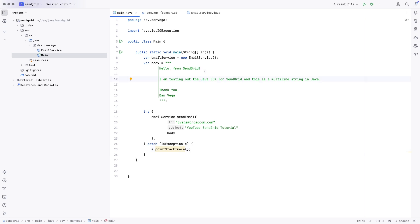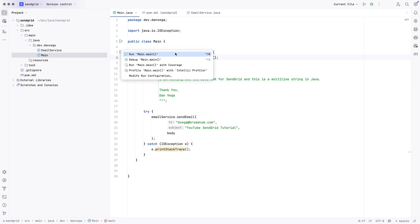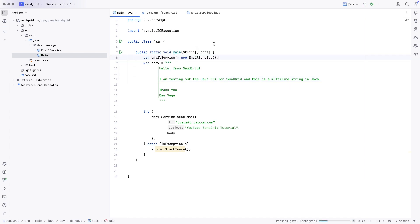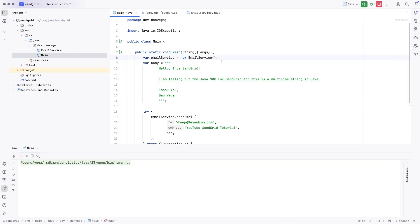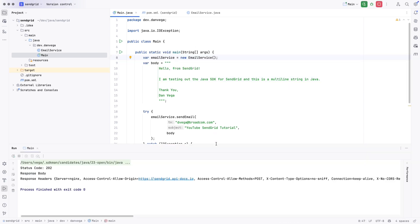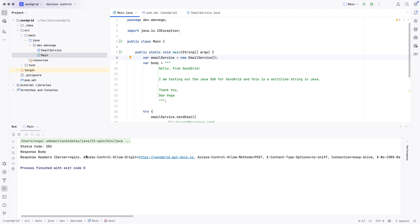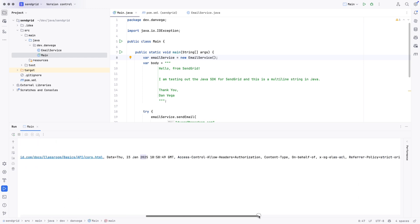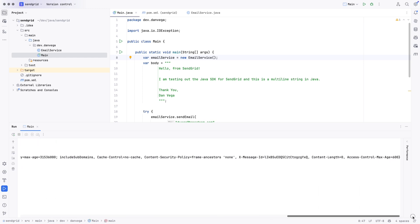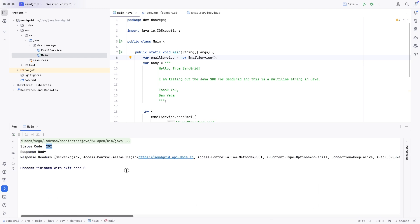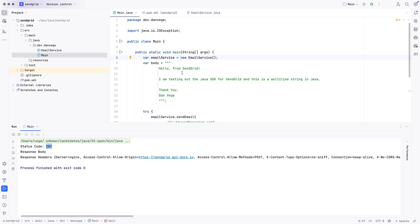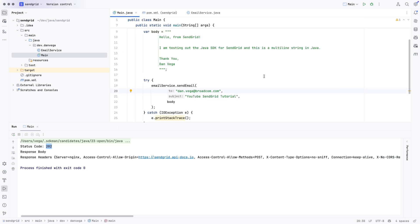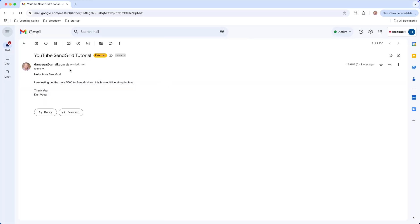Now, we can go ahead and try and run this. So, I'm going to run this from IntelliJ by running the main method. And you see, we get a status code of 202, a response body, response headers, and everything looks pretty good. So, now I'm going to go back over to my work email and check that. Whoops. I put my wrong email in there. Sorry about that. I'm going to run that again. And everything looks okay now. And there we go.